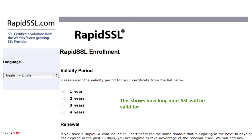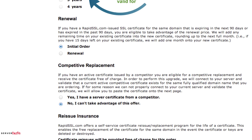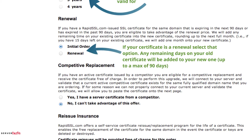On this page the first thing you need to do is check that it's for the correct validation period, so in this case one year. If your certificate is a renewal, select that option here and the remaining days on your old certificate will be added to your new one up to a maximum of 90 days. So if you order a 12-month certificate and you still have one month remaining on your existing certificate, we will issue a 13-month certificate.